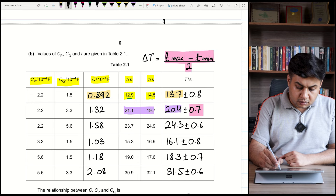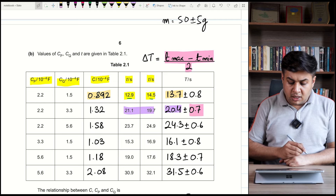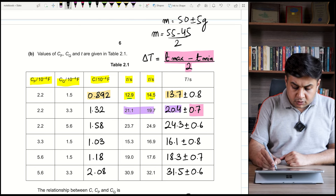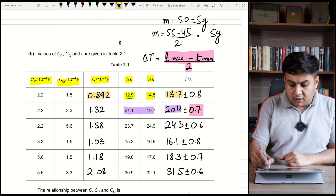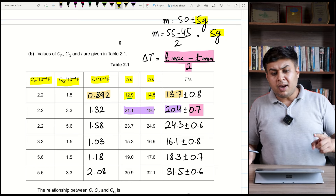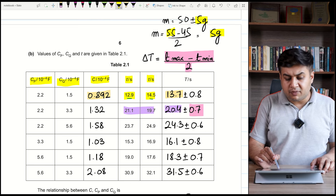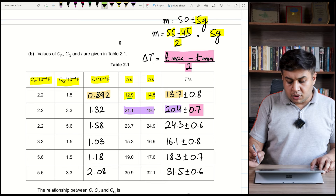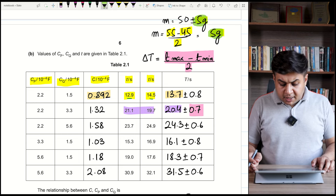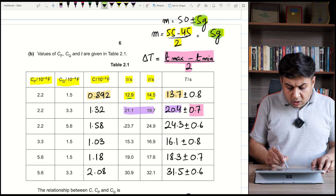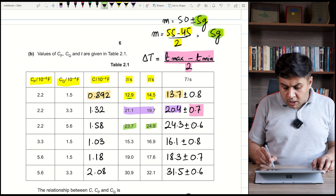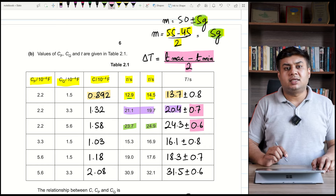For example, if a packet of lace has a mass of 50 ± 5 grams, the uncertainty = (55 − 45) / 2 = 5 grams, which matches the given uncertainty. For the third reading, the maximum recorded time is 24.9 and the minimum is 23.7, so the difference is 1.2, and 1.2 / 2 = 0.6, written to one significant figure as 0.6.